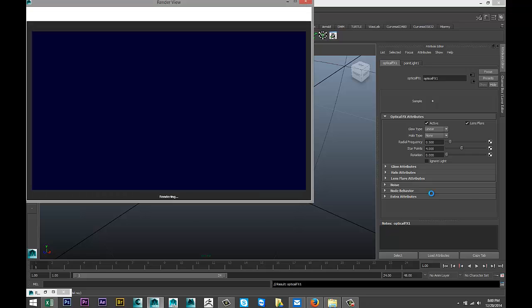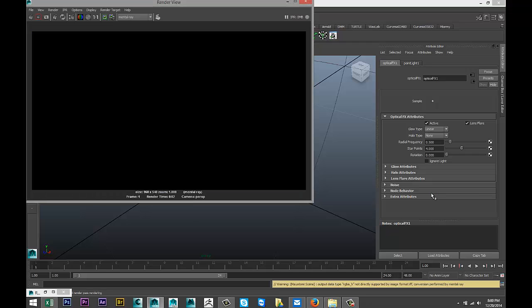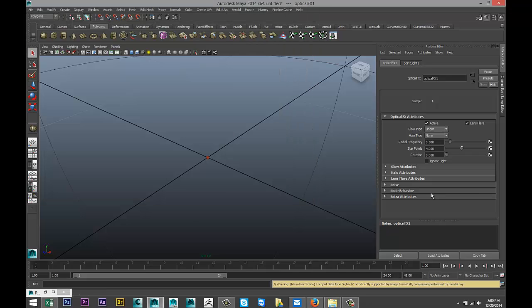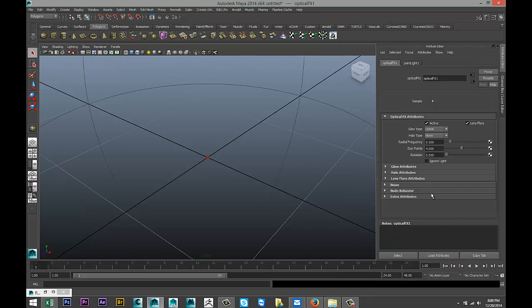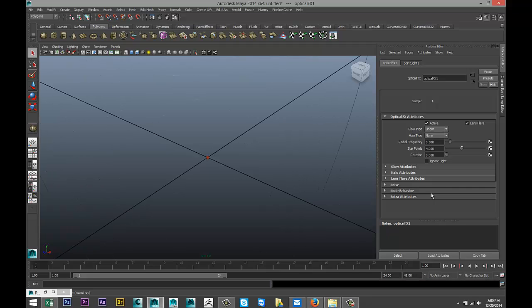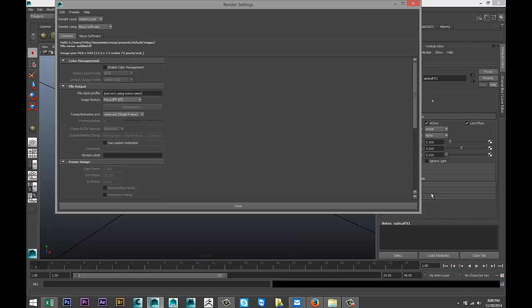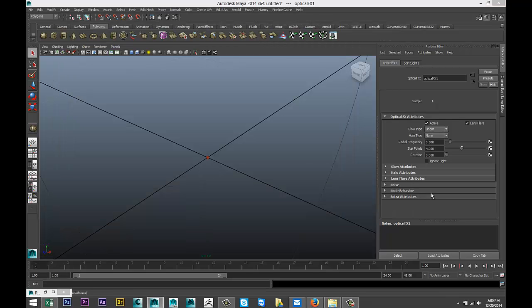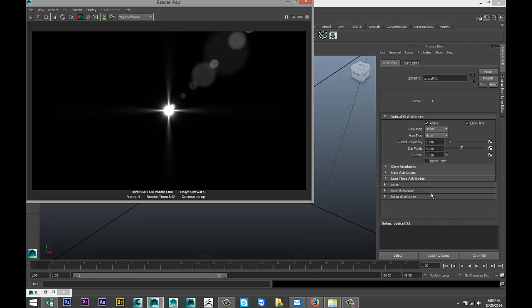We're not going to change anything else and we're just going to simply hit render. Let's see, just make sure I got everything set up correctly. Hang on Maya so far, let's try that again. I'm just so used to using mental ray.